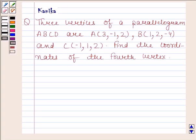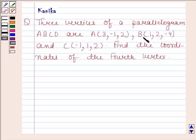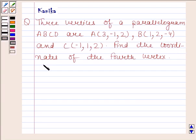Hi and welcome to our session. Let us discuss the following question. The question says: 3 vertices of a parallelogram ABCD are A having coordinates (3, −1, 2), B having coordinates (1, 2, −4), and C having coordinates (−1, 1, 2). Find the coordinates of the fourth vertex.